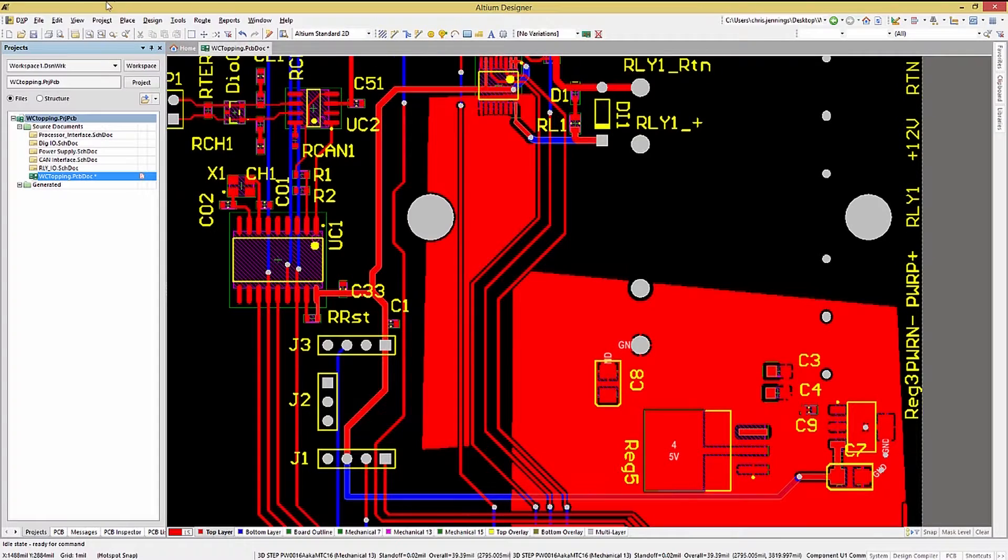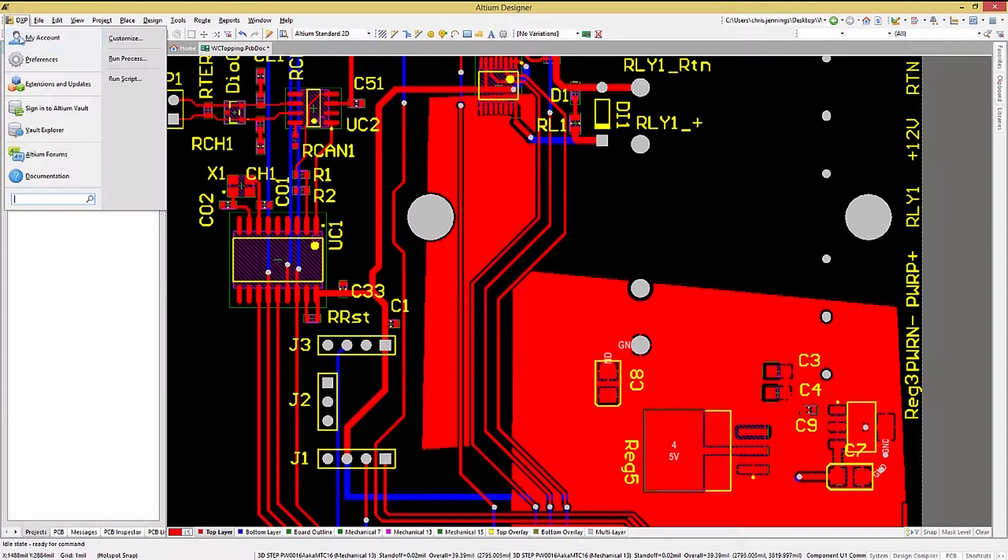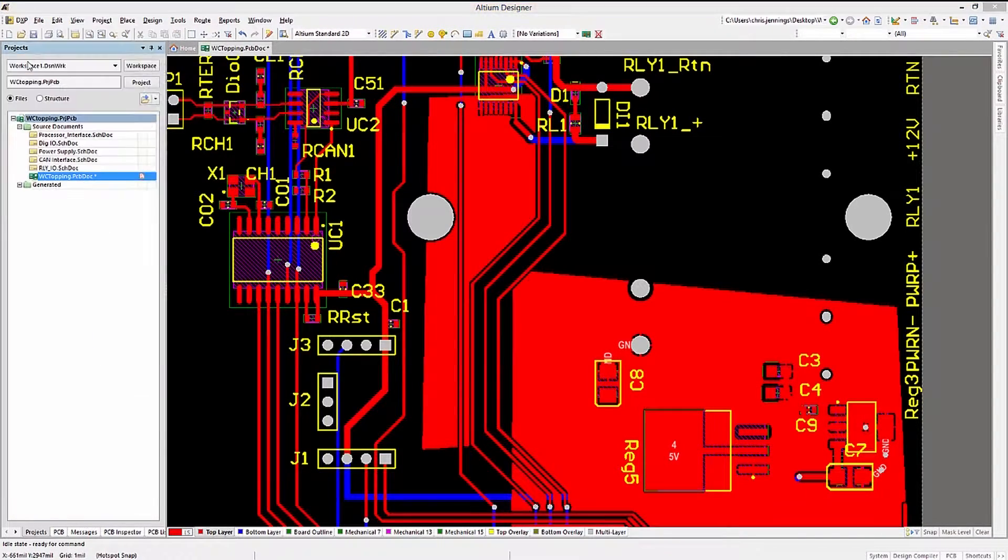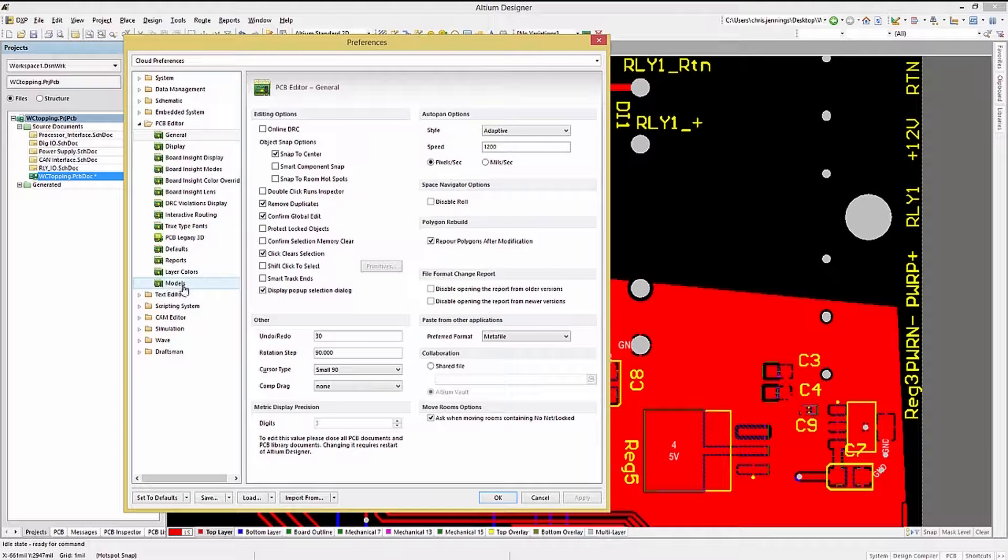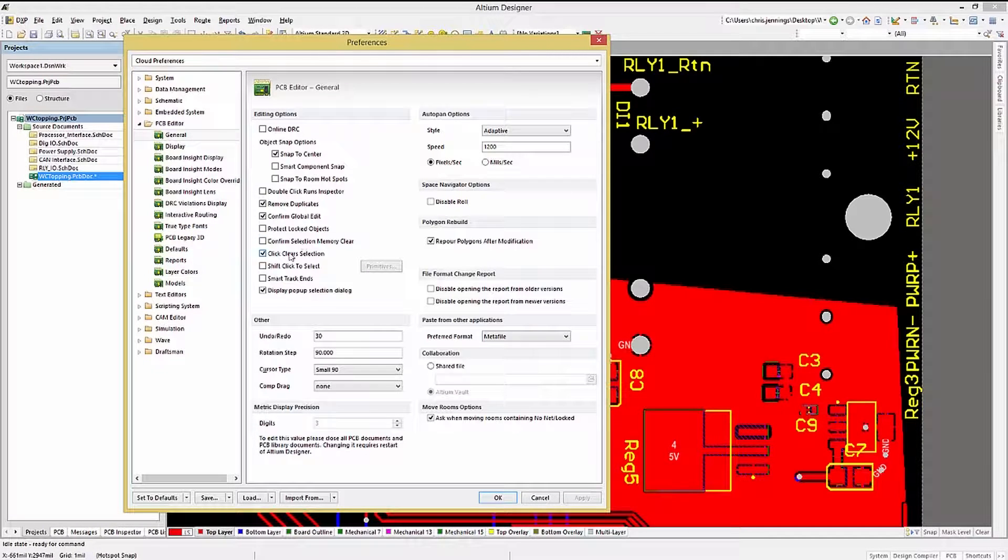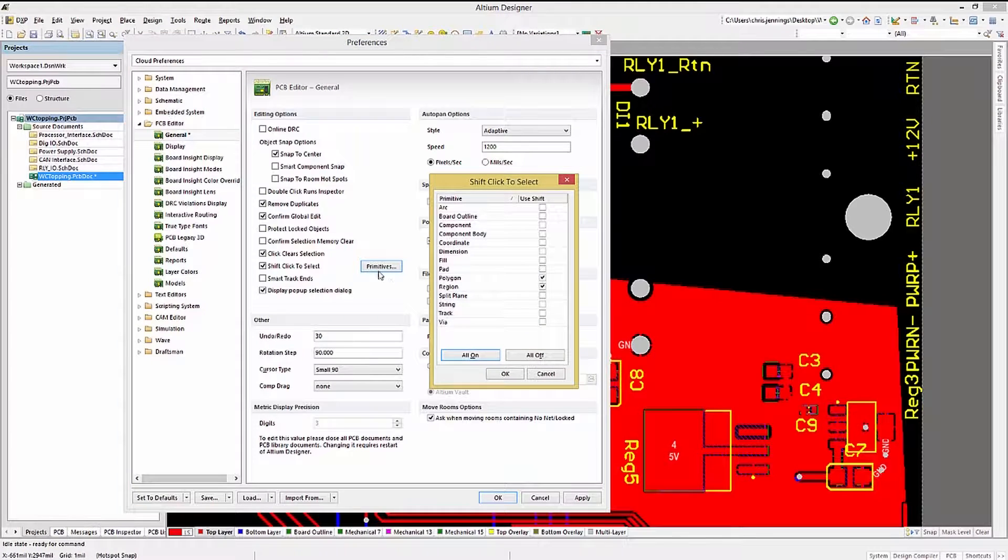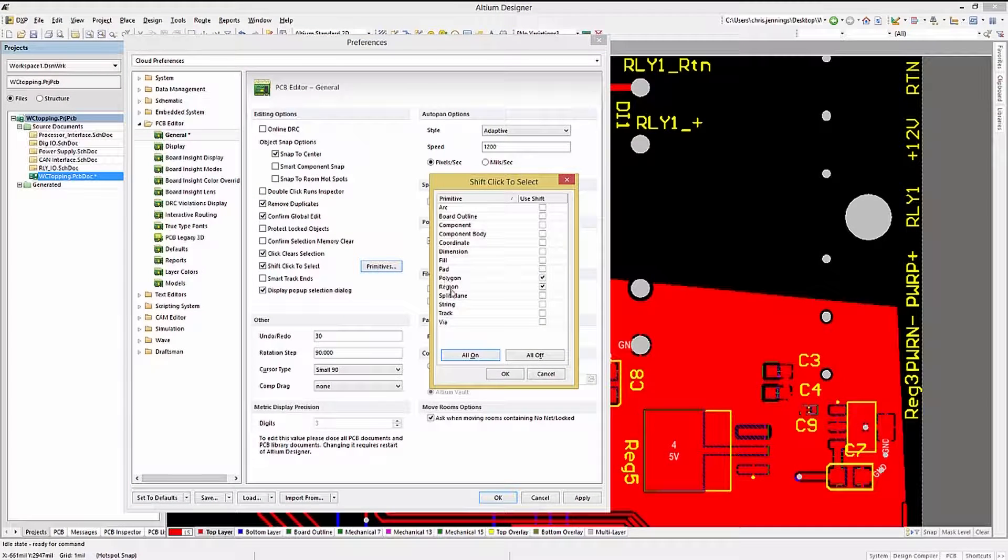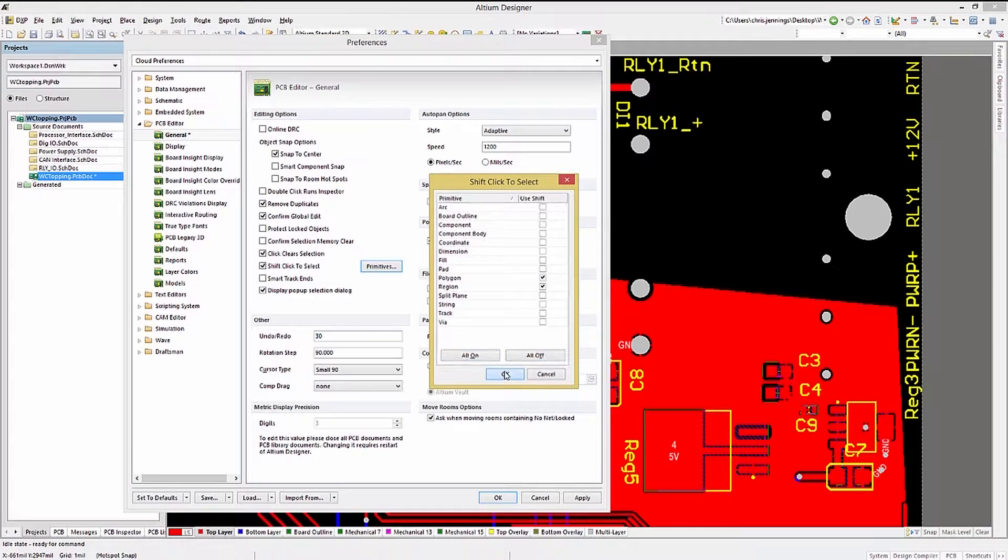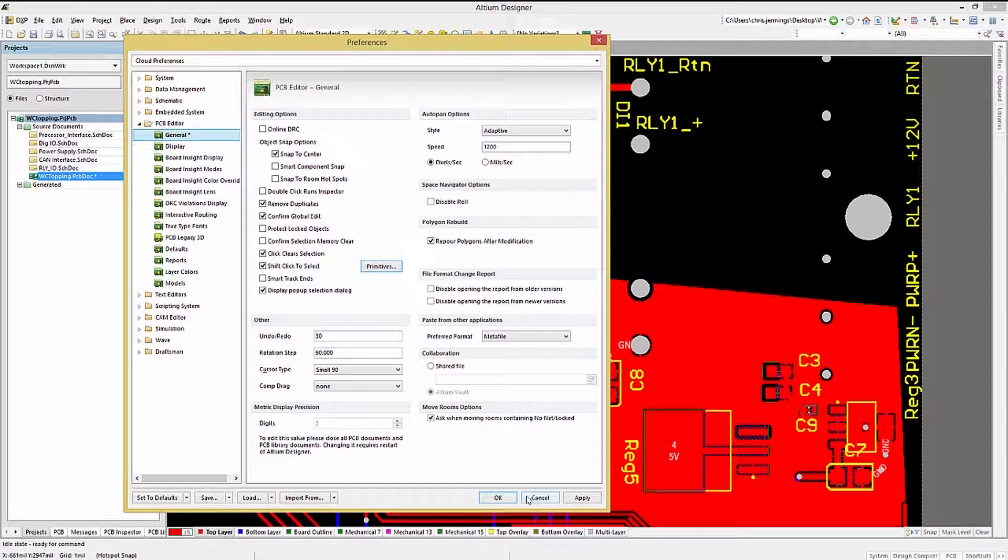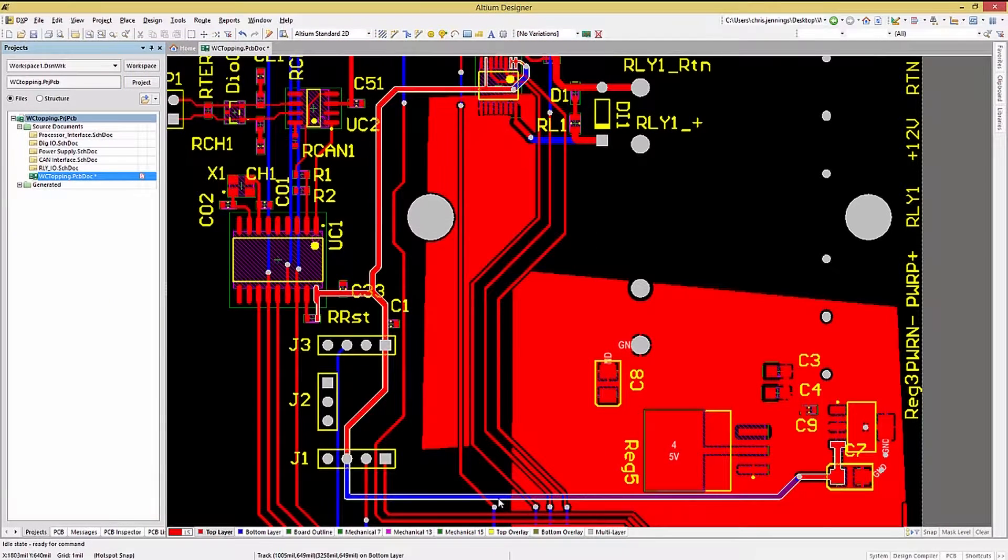One PCB preference setting that I recommend is under the PCB General Editing options, the Shift-click to select Primitives window option, having both Polygons and Region checkboxes checked. This allows for polygons to be selected only when holding down the Shift key before left-mouse-clicking on it.